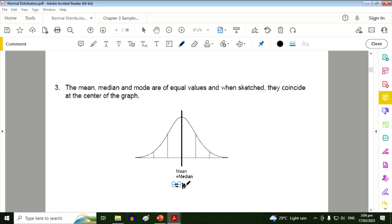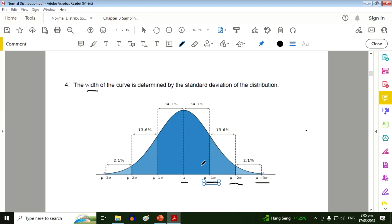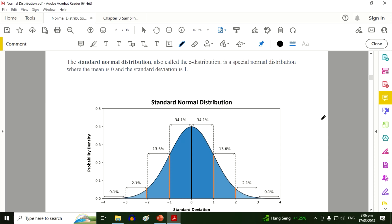The mean, median, and mode are the three measures of central tendency. Number four, the width of the curve is determined by the standard deviation of the distribution. The mean is at the center, denoted by the population mean symbol. To the right we have one standard deviation, two standard deviations, and three standard deviations from the mean. To the left side, because the curve is symmetrical, we also have one, two, and three standard deviations from the mean.